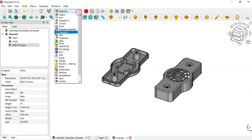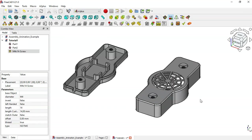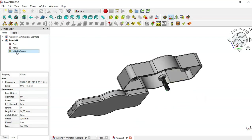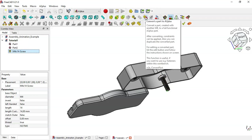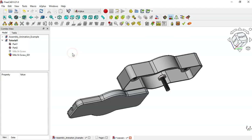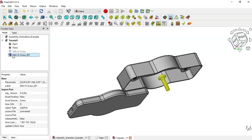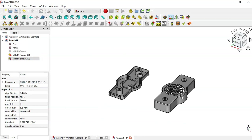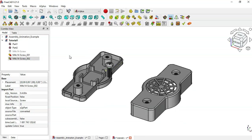Now switch back to the A2+ workbench. To use this screw in the assembly we need to convert it to a usable part in A2+. Select the screw object and click this icon to convert it — the original screw is hidden and a new converted screw appears. Now let's make a copy of this screw: select it and click this icon to place the second screw. Now we have two screws and can proceed to assemble all the parts.